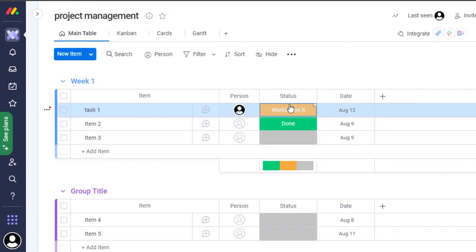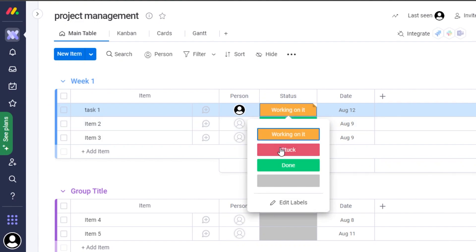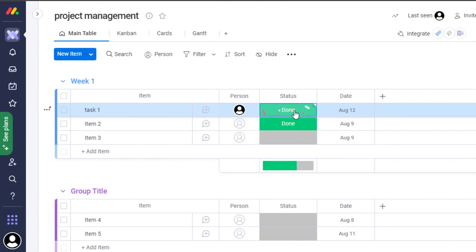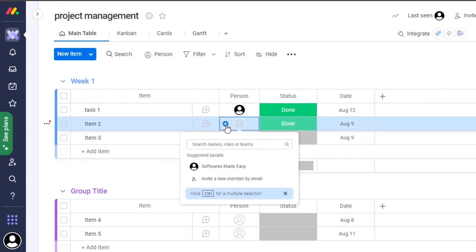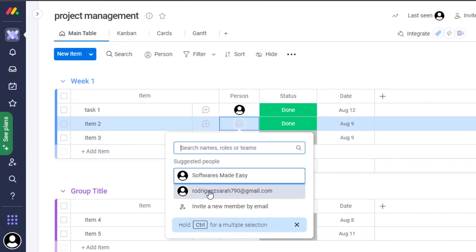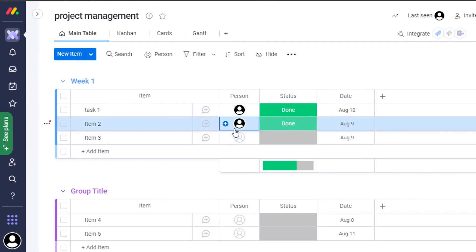Let's say a team member is working on Task One. They will update the status to 'Working On It,' and once they're done they select 'Done' — I'll be notified that the task is complete. This way I can create as many tasks as I want, create more groups, and assign tasks to different people.